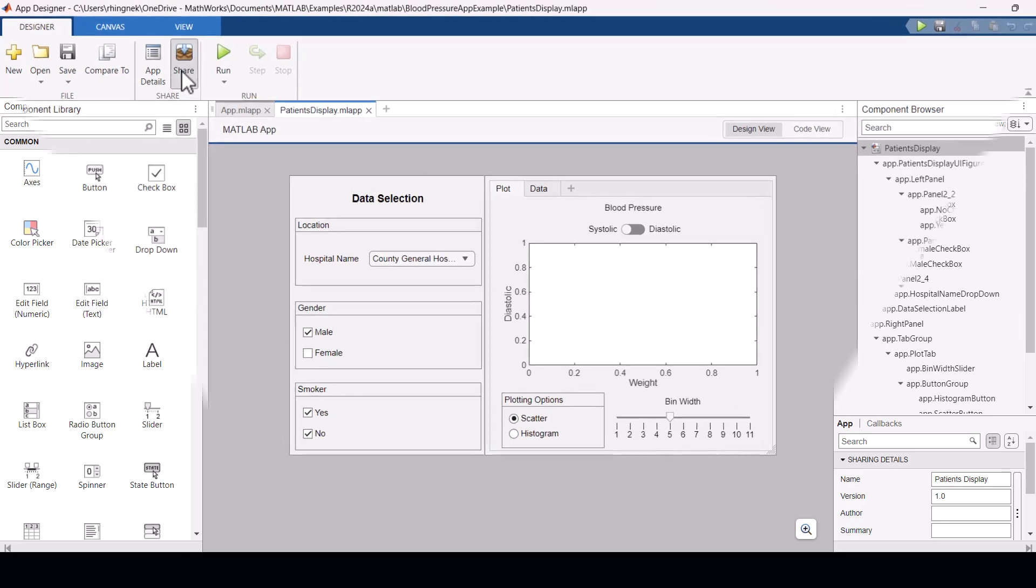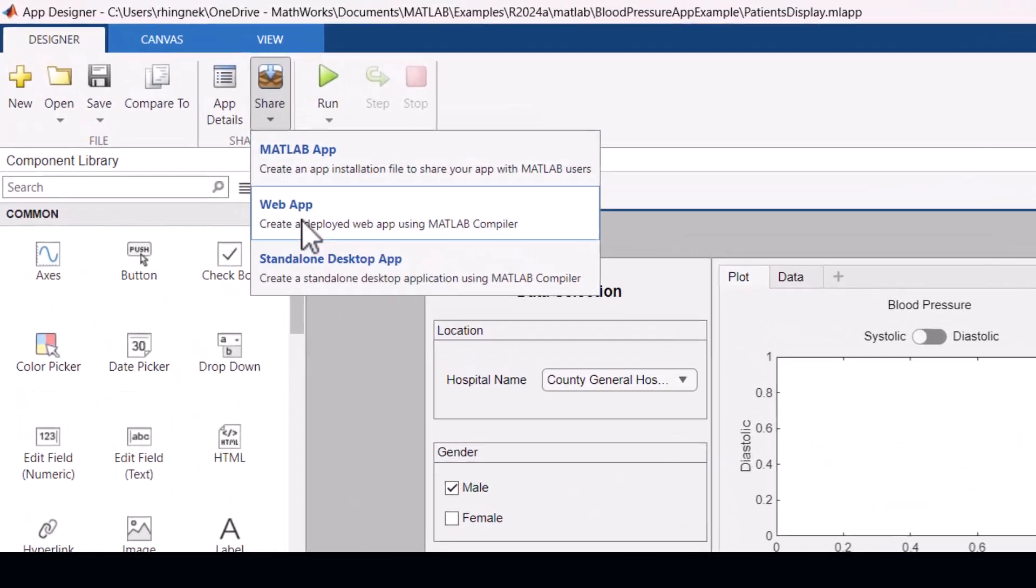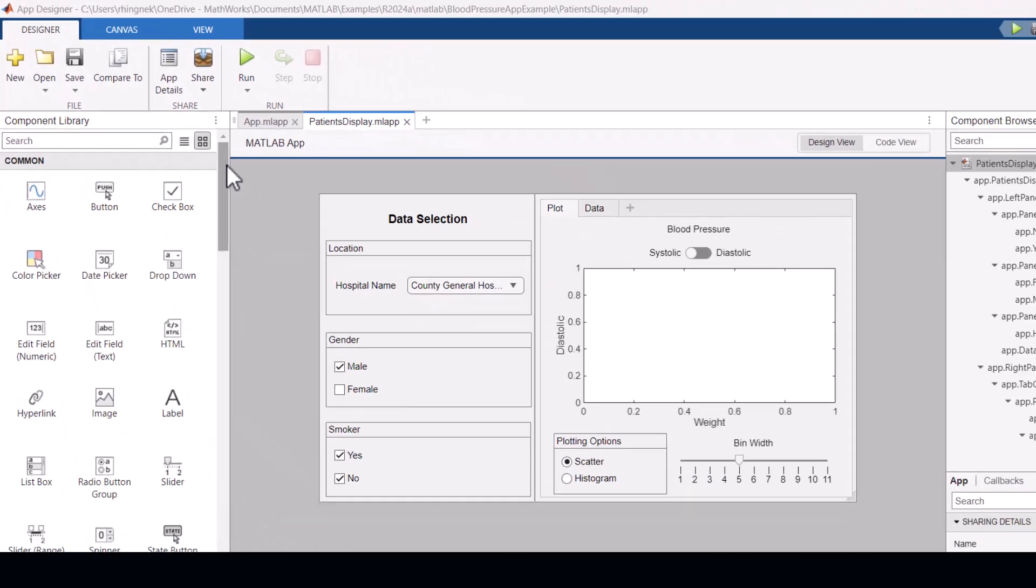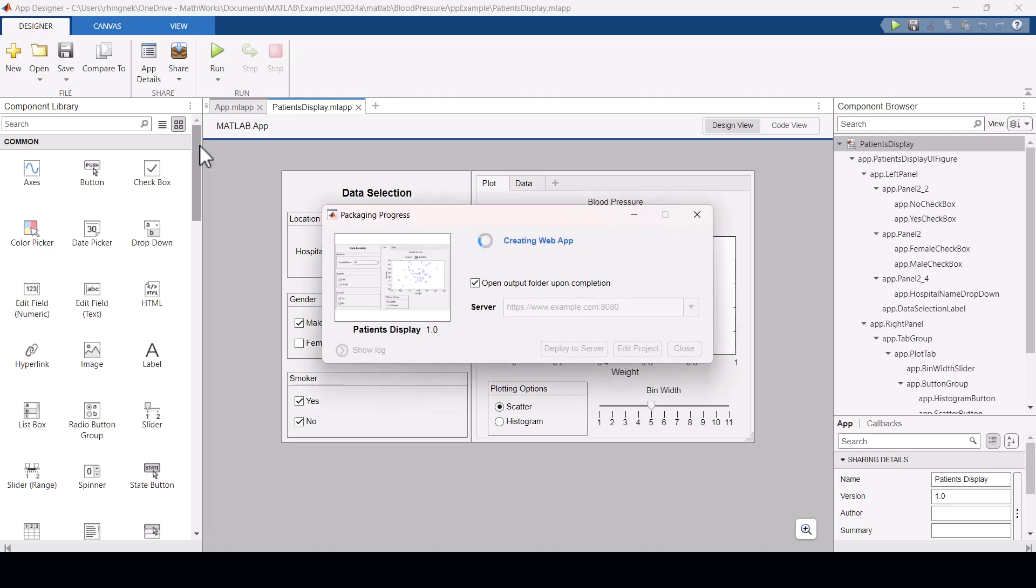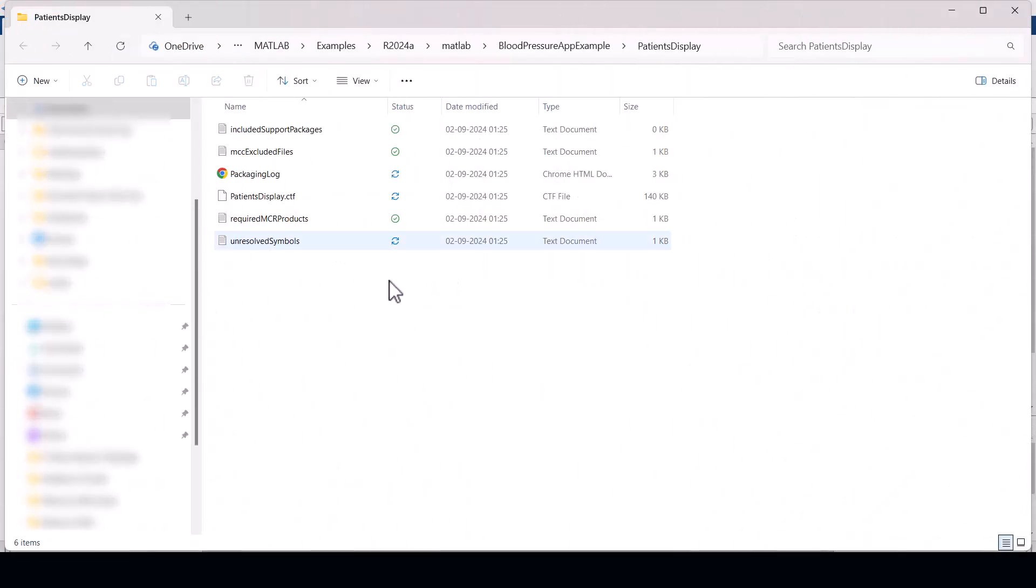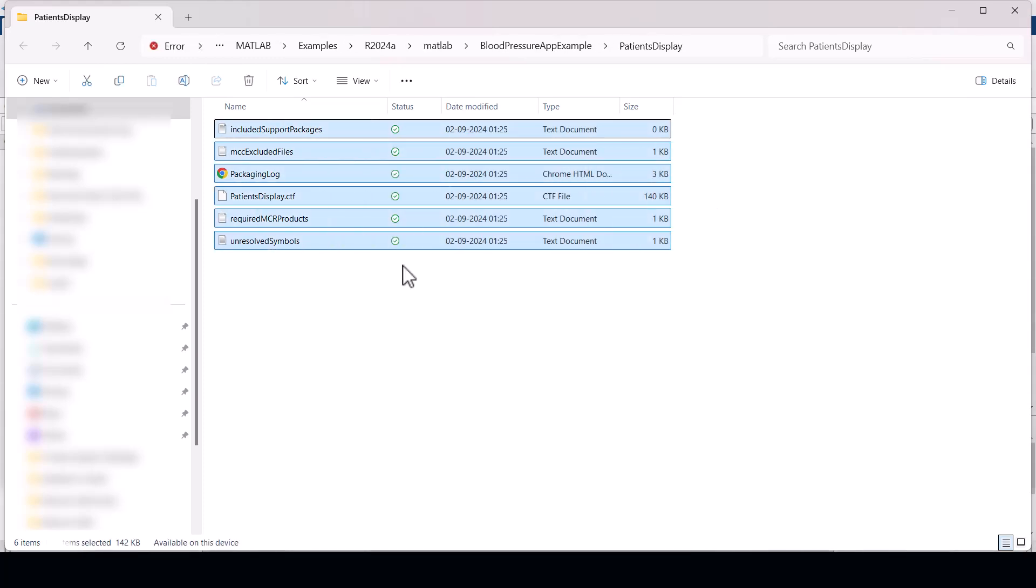Now click the share button and select the web app option to create a deployed web app using the MATLAB compiler. This generates the required web files including the .ctf file. Copy all these files to your clipboard.